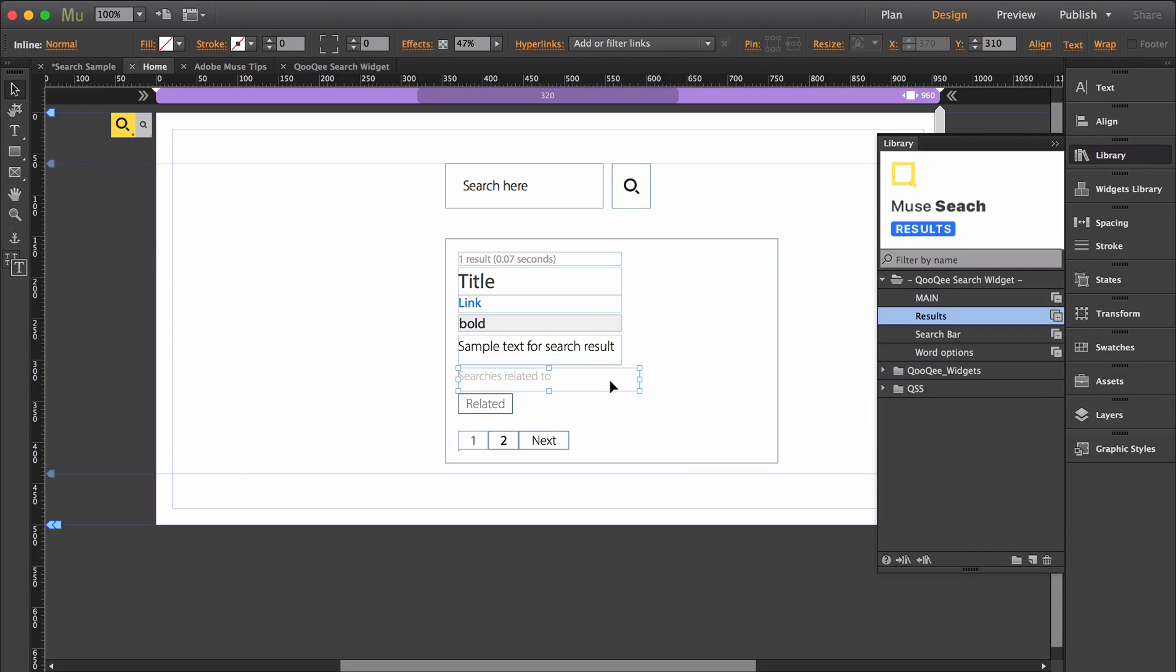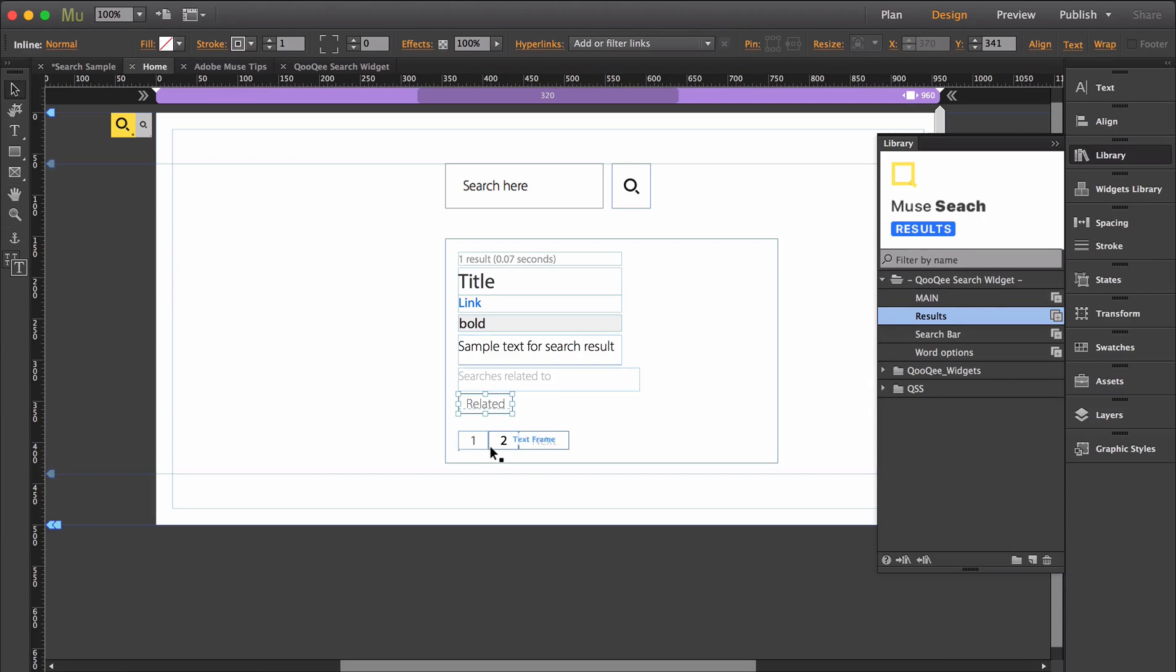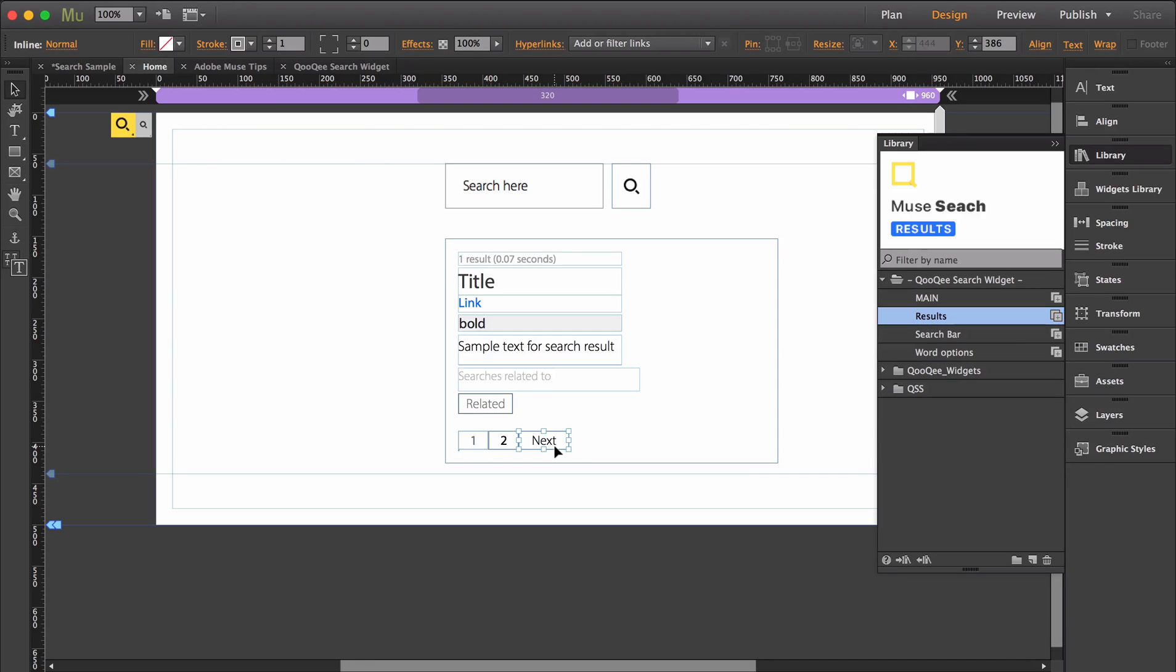There's also the title for the related search section and the related terms appearance within that section, the navigational numbers when both active and unselected, and the appearance of the back and next button.